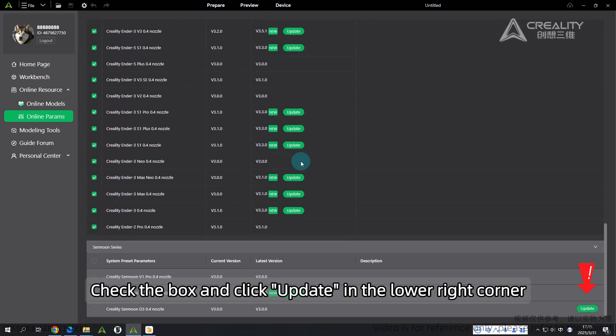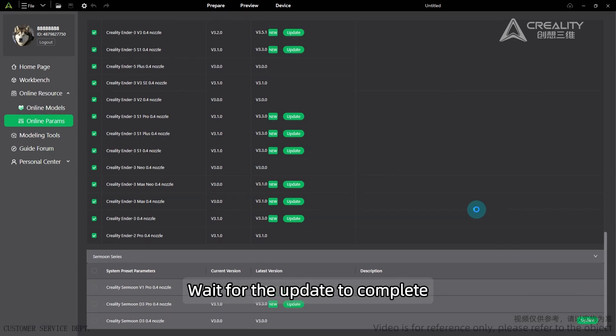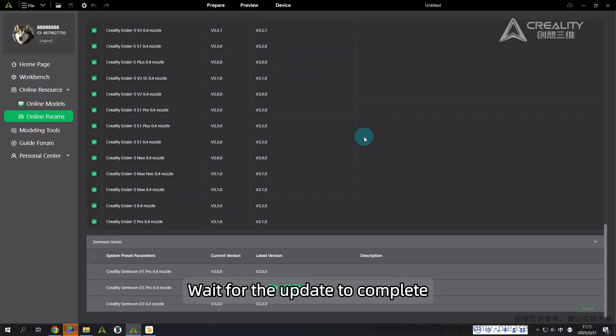Check the box and click update in the lower right corner. Waiting for the update to complete.